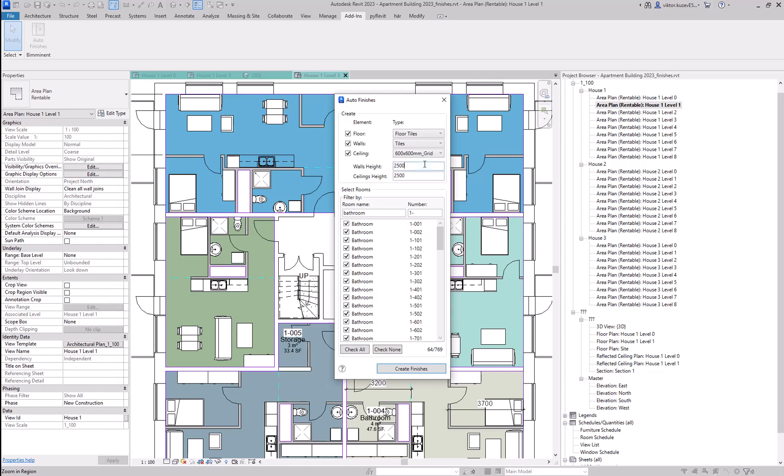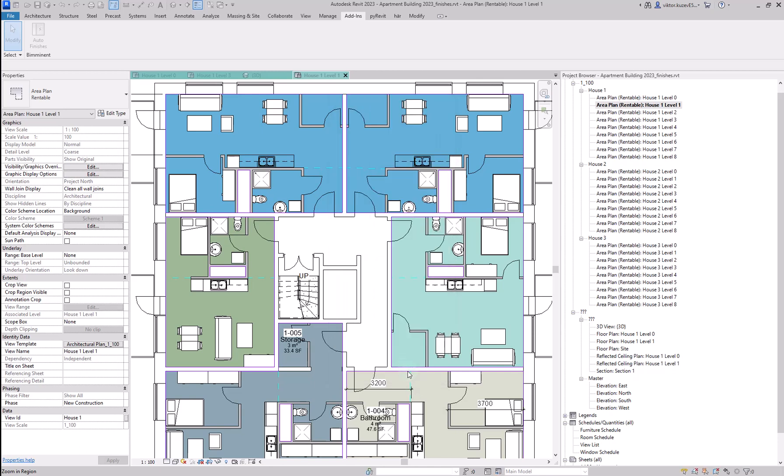And here we can specify the heights. My project is in millimeters. That's why I'm seeing these default heights here as millimeters. However, if you work in feet and inches, you're going to be able to type in here with feet and inches. Let's hit the create finishes button and see what happens.